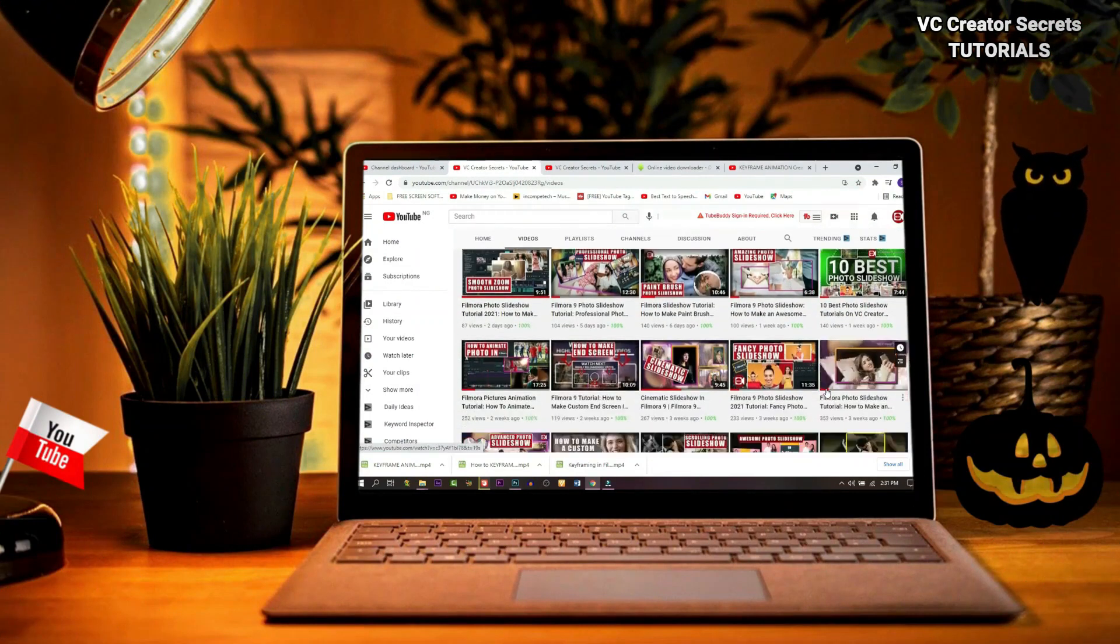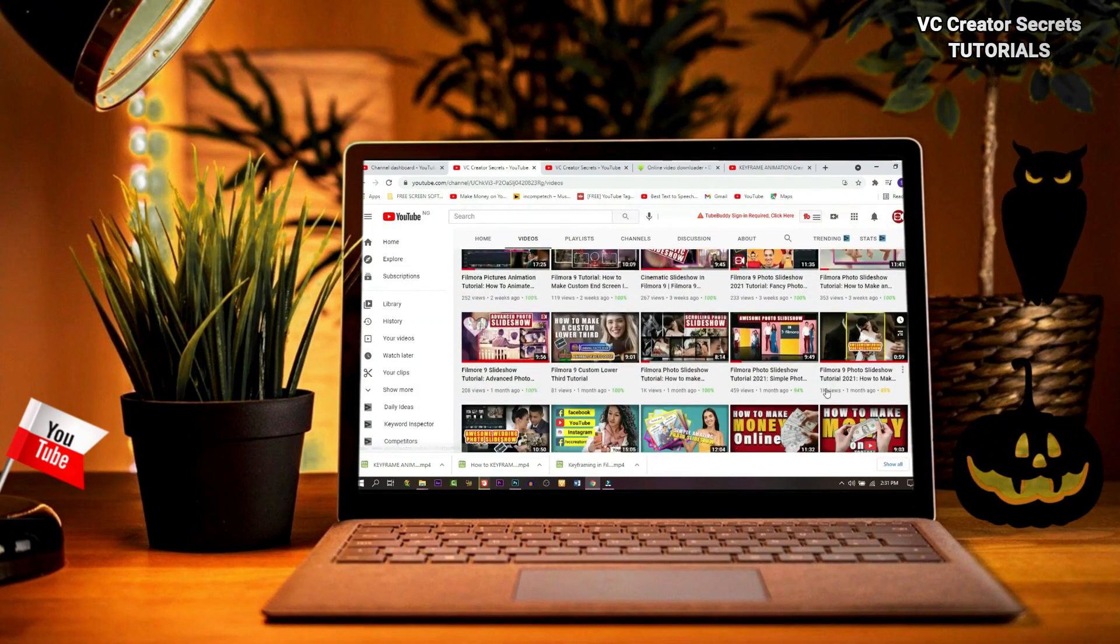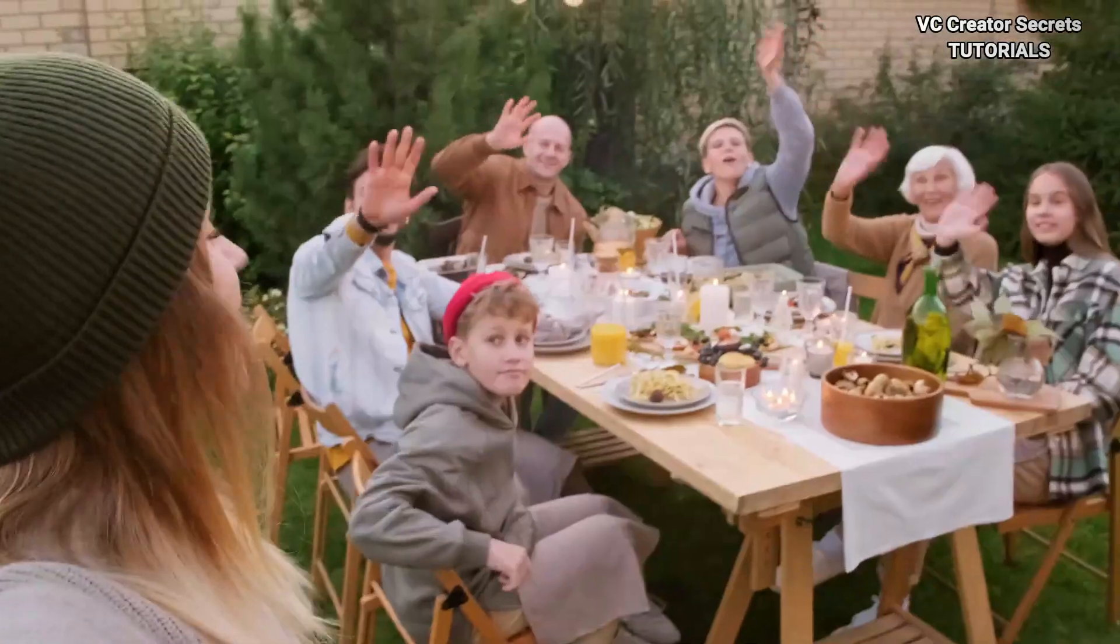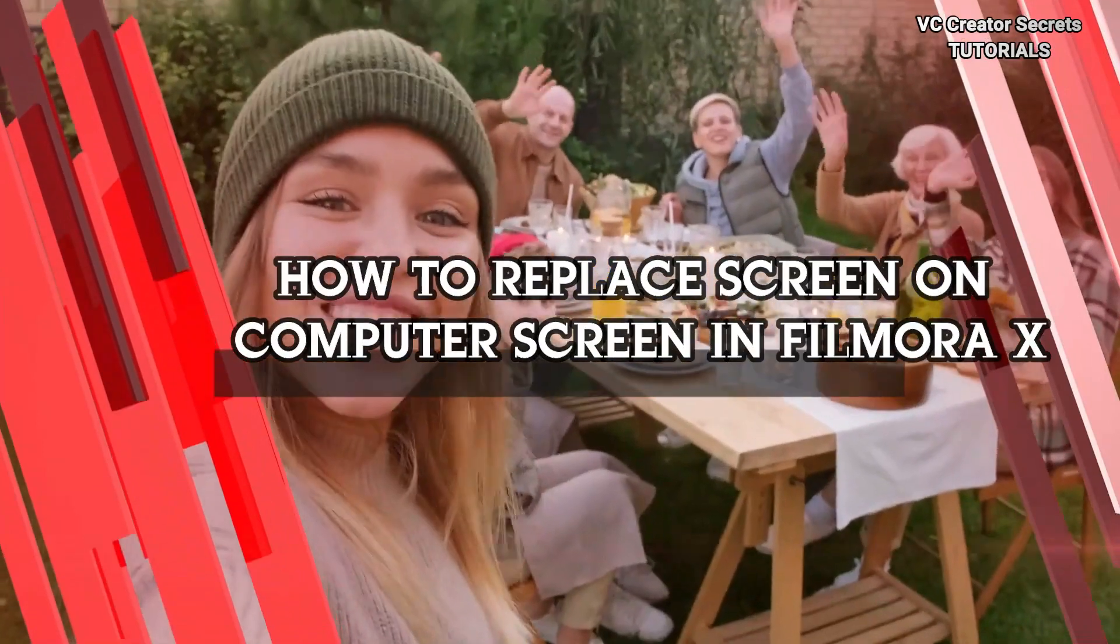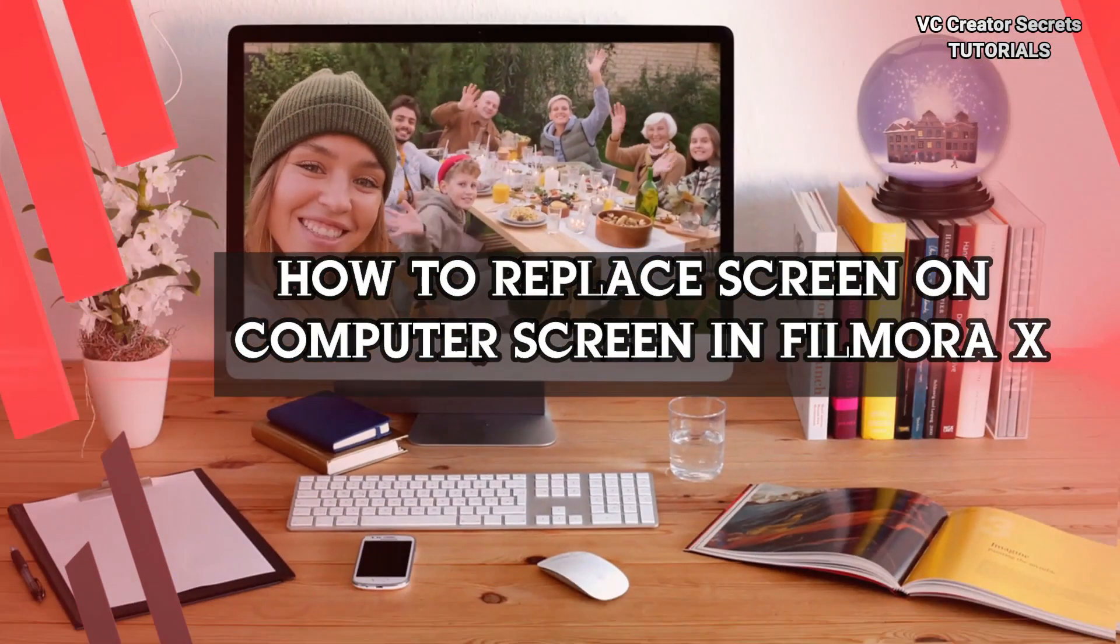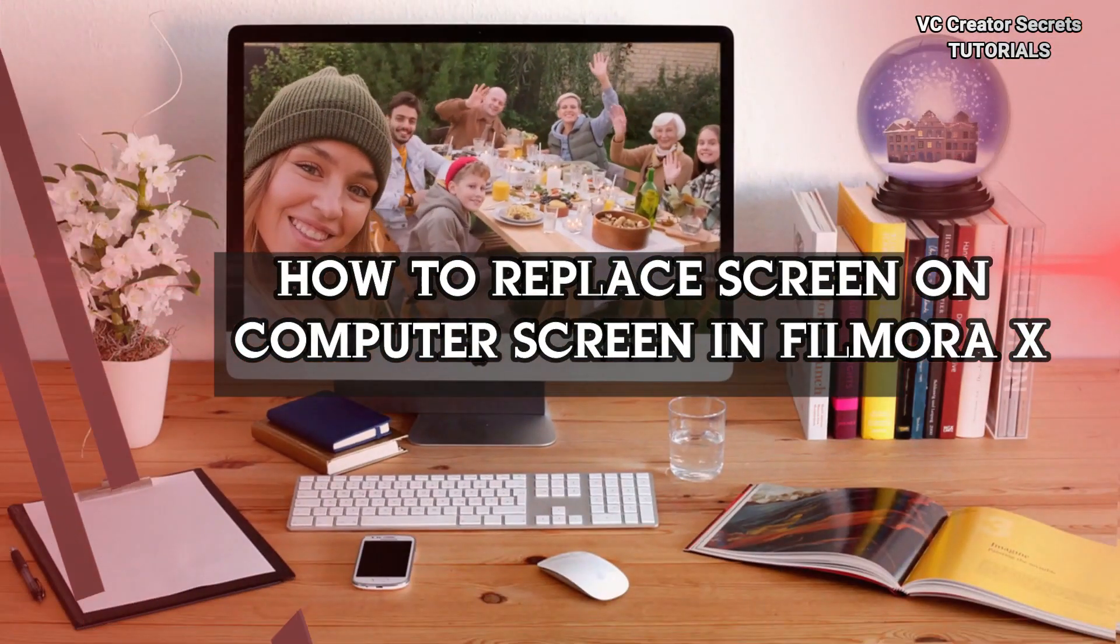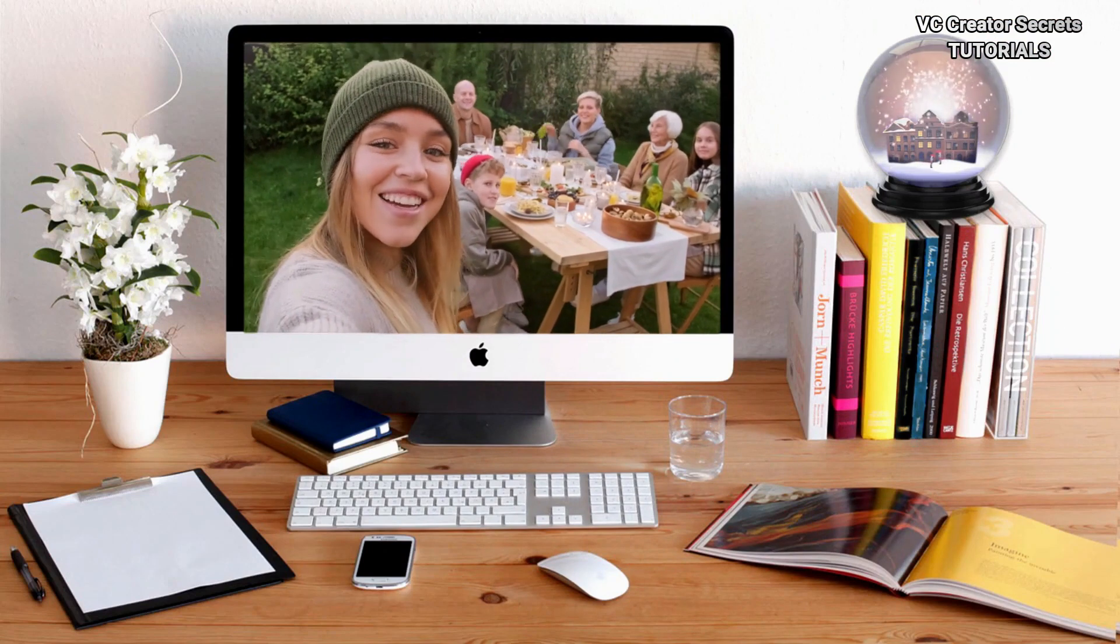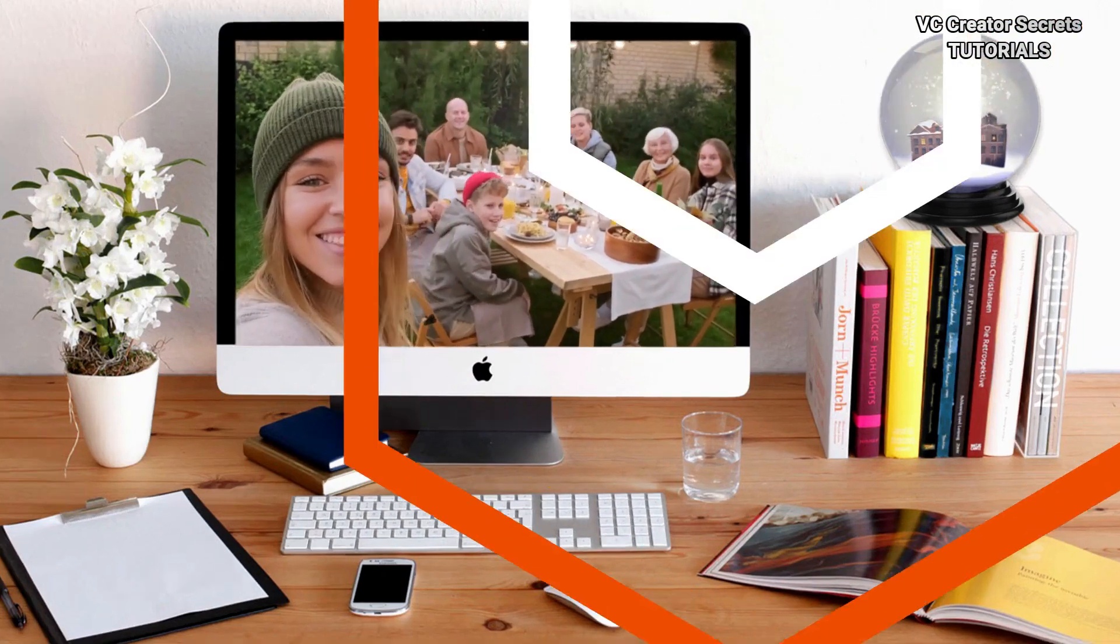Hi, welcome to another tutorial on this channel. Do you want to learn how to replace a screen in Filmora X like the one you're watching right now? Then stay with me, I'll show you how.